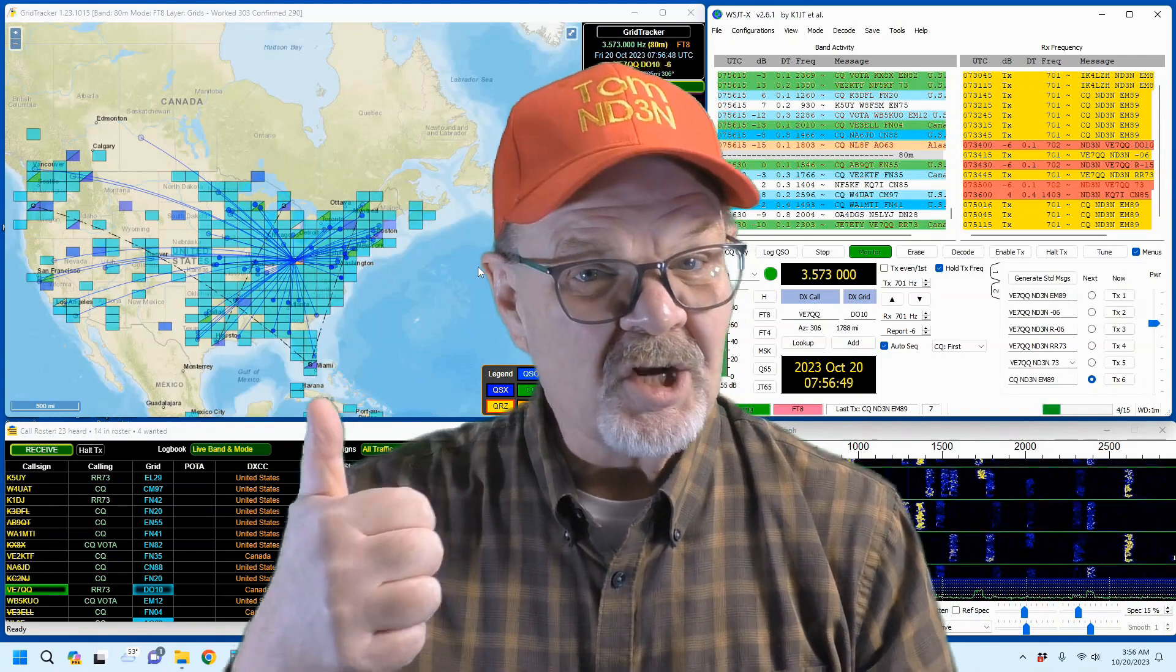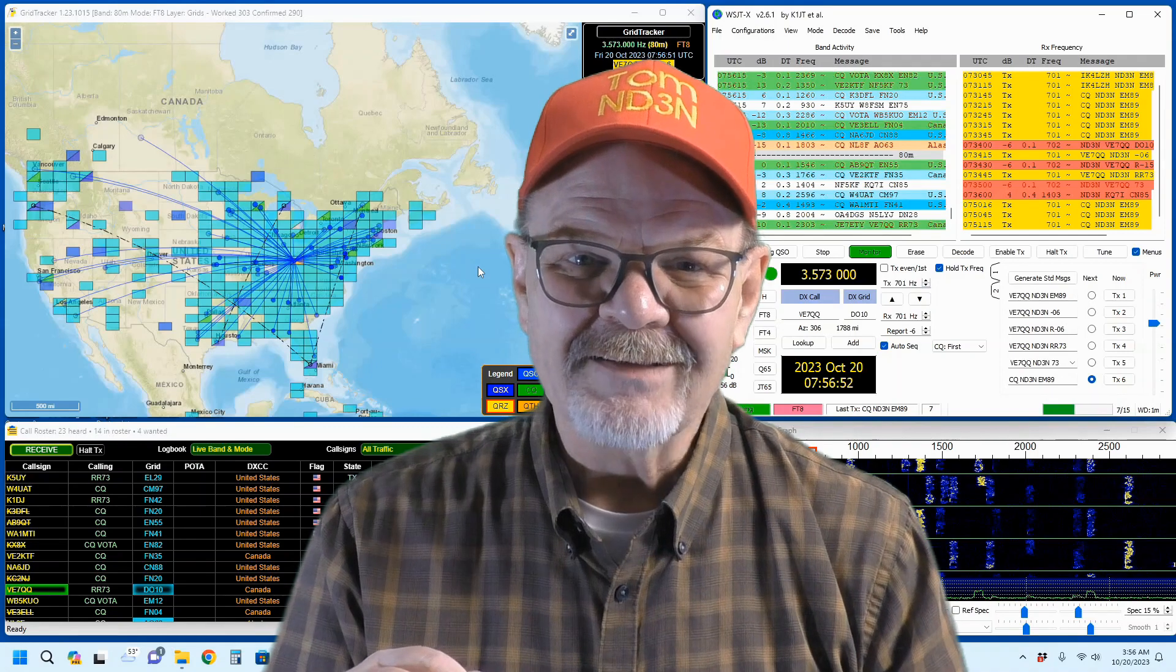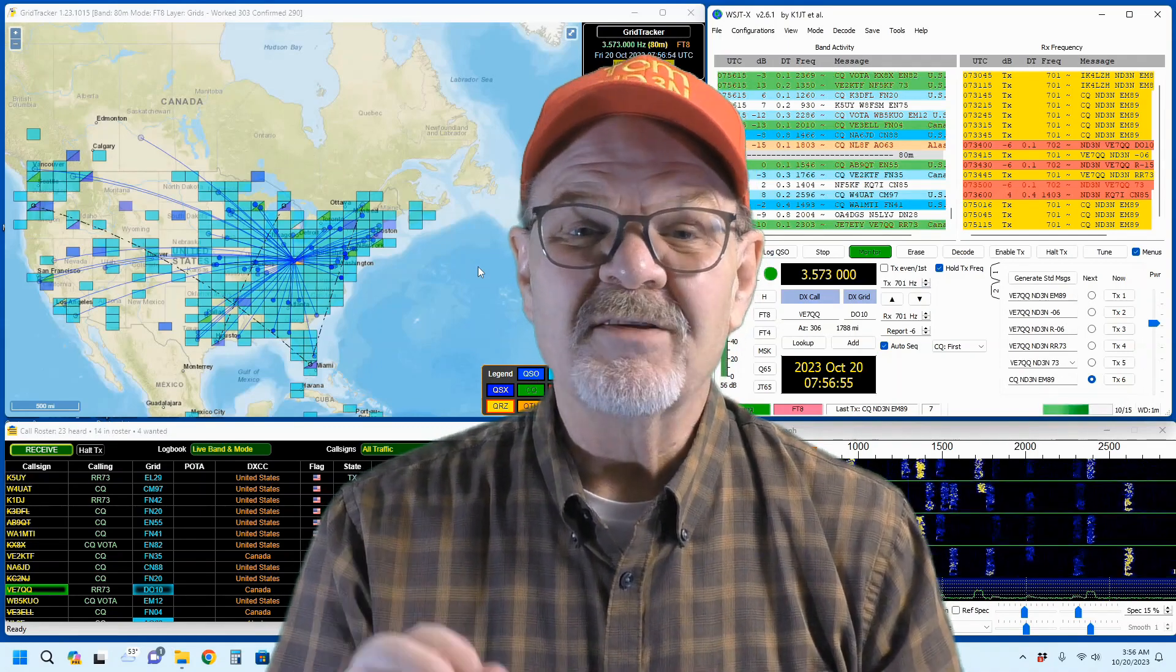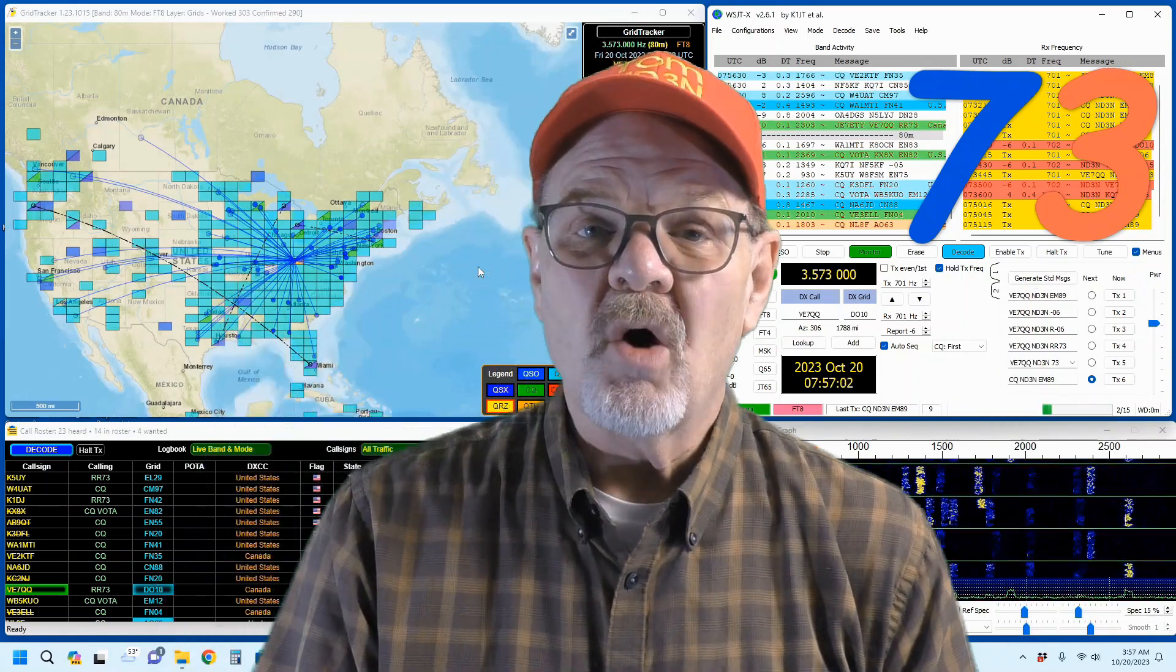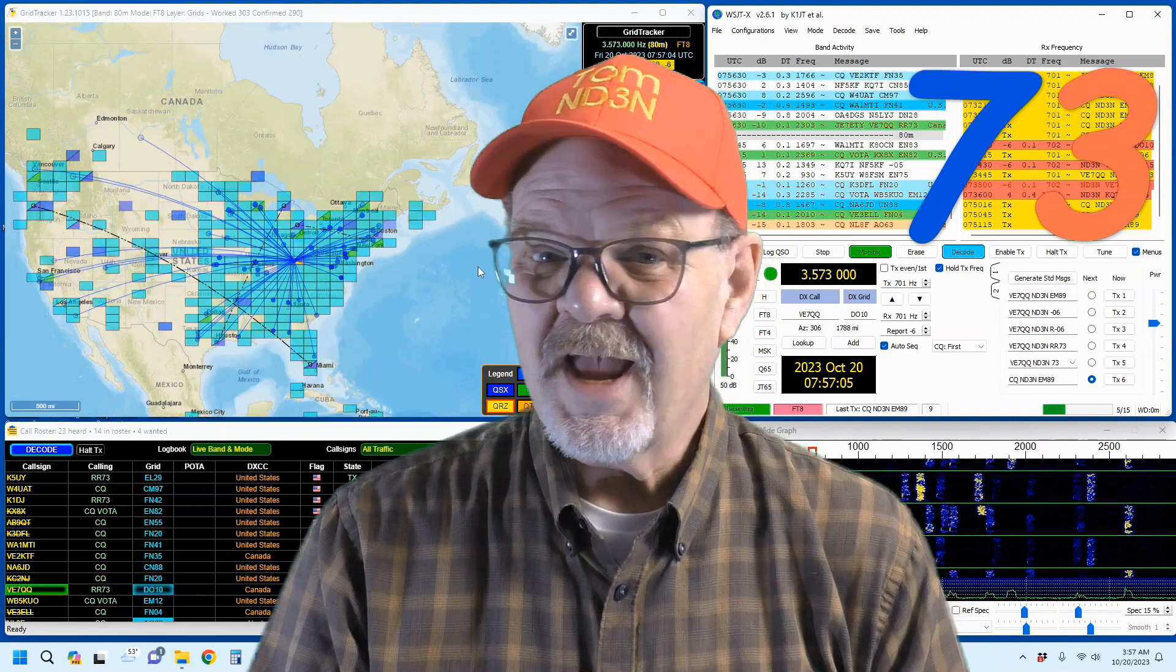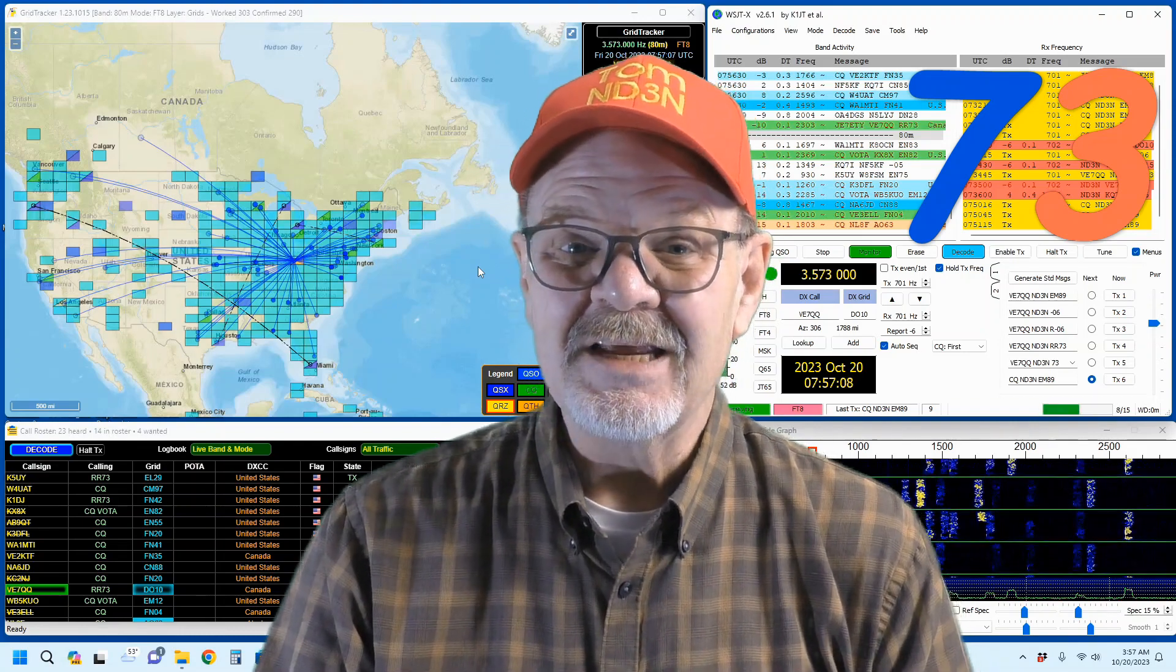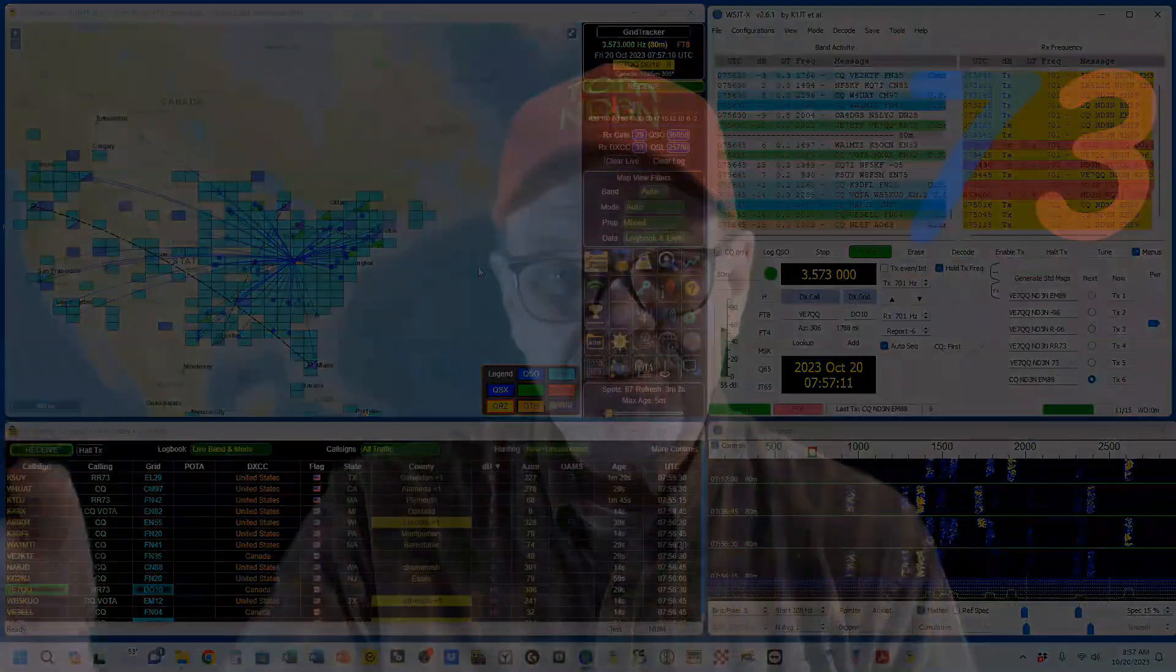Please remember to like and share this video. And lastly, please consider subscribing. You have my sincere thanks. 73 until the next, y'all. As always, I'm at your service. This has been another Hamshack Chat. I'm Tom, ND3N, and I am out.